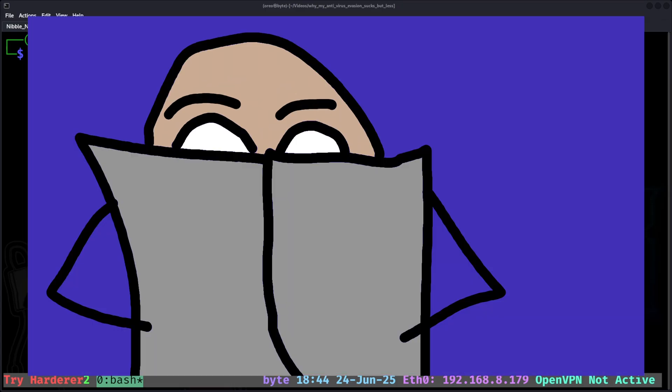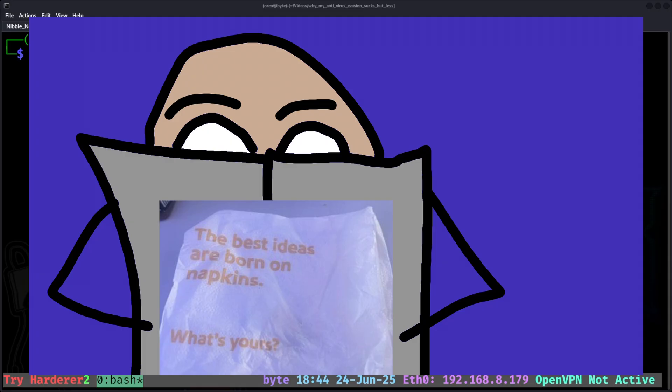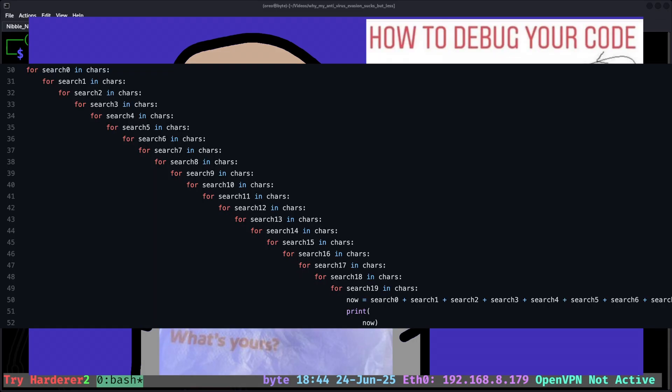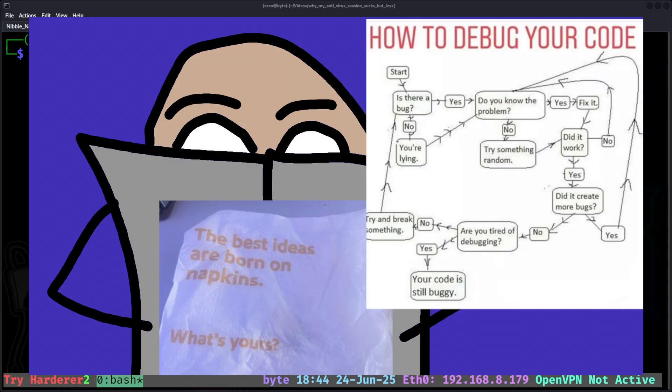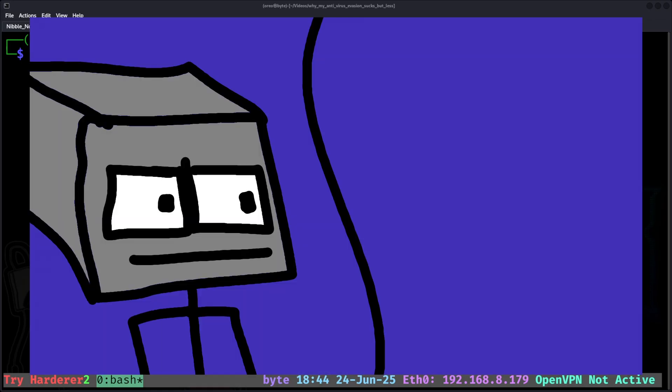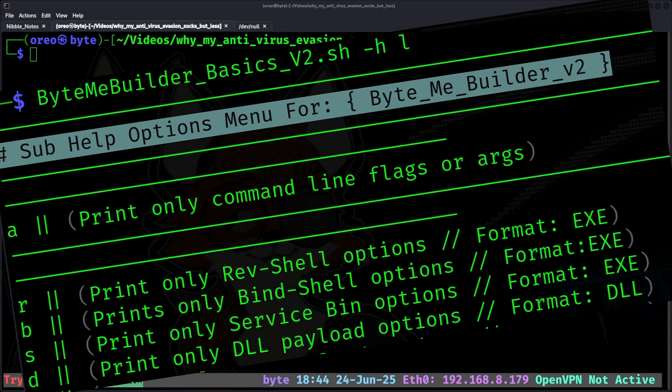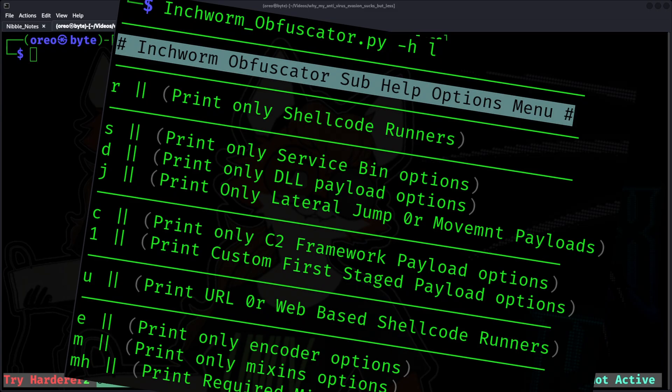After some initial planning with pseudocode, the first problem was how to handle the long list of command line arguments between all the different options. My solution was to split ByMeBuilder version 1 into two different tools: ByMeBuilder Basics 2 that handles basic payloads, and Inchworm Obfuscator that handles more complex payloads like Office Skating and Shellcode.